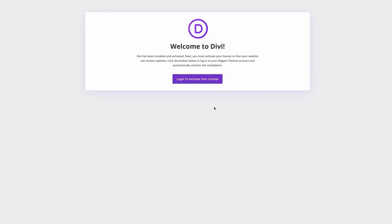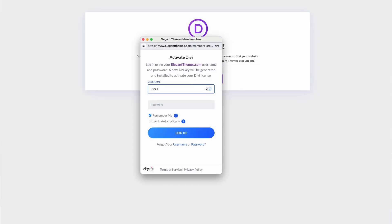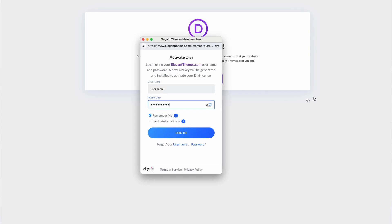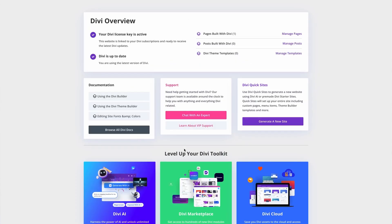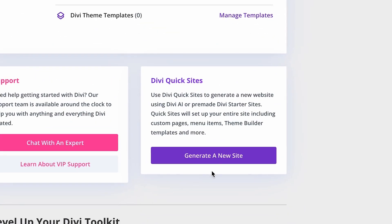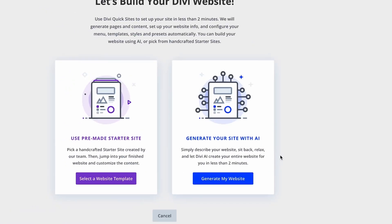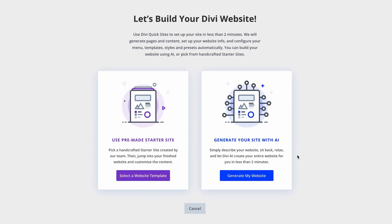First off, let's talk about where you can find Divi QuickSites. If you're already using Divi, you can access QuickSites directly from the back end of your WordPress dashboard. It's seamlessly integrated, so you won't need to hunt around or install anything extra.